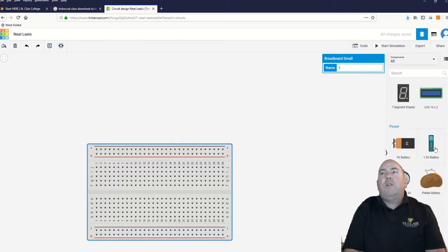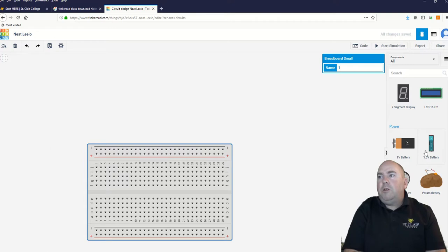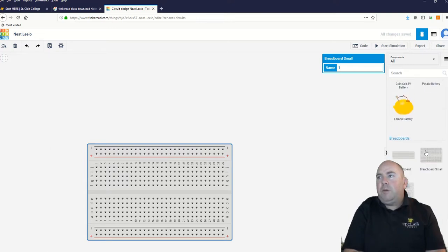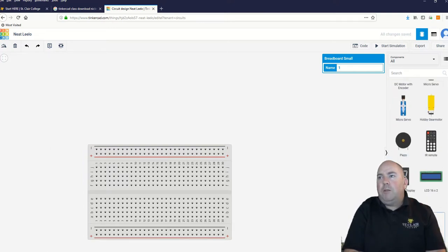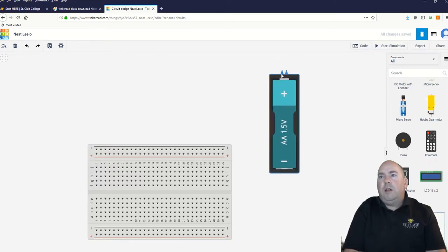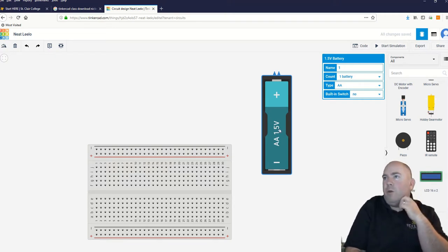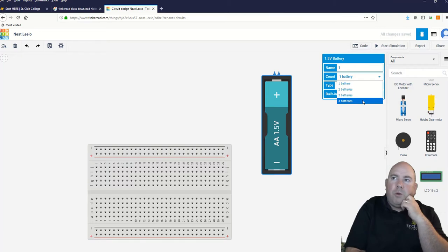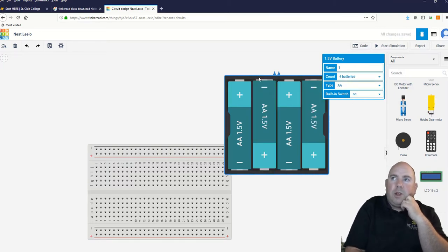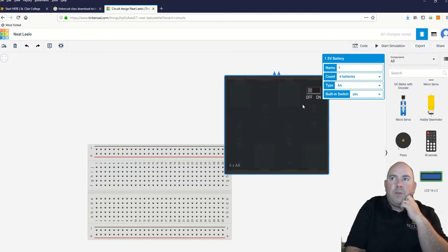There are two different power sources we could use. We could use batteries, like you'll have in your kit at home, or we could use a power supply. I think this week we'll use a battery. So we're going to put a battery in — a four-battery pack. Each battery is 1.5 volts, so four times 1.5 gives us six volts.